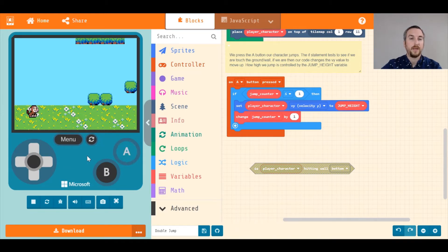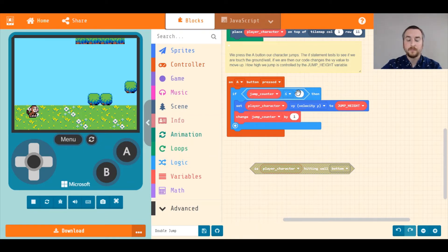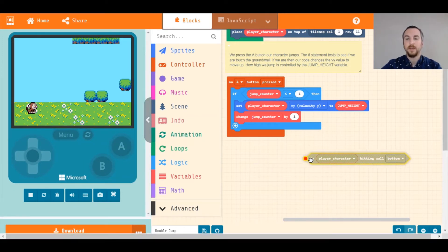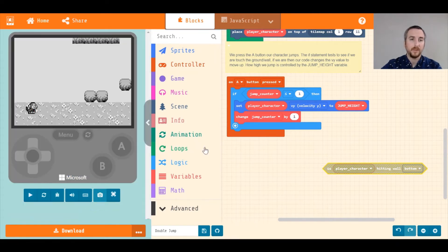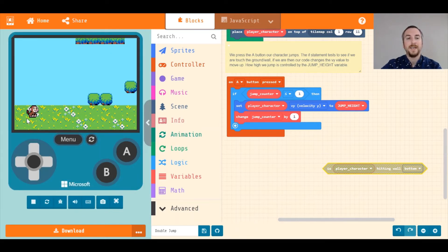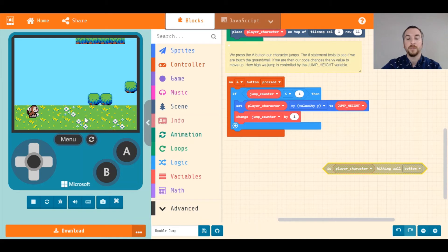But now we can't jump at all, because our jump counter went up past one, but we haven't reset it back to zero. That's going to be the next step. We want our jump counter to be zero anytime we're touching a wall or ground. So anytime we touch something that is a wall, one of these platforms or the ground we're standing on right now, we can set the jump counter back to zero.